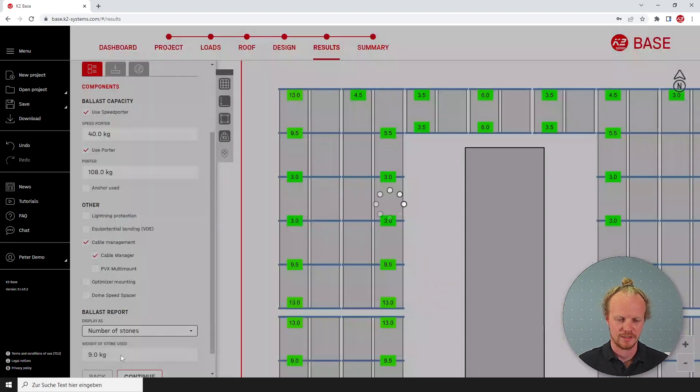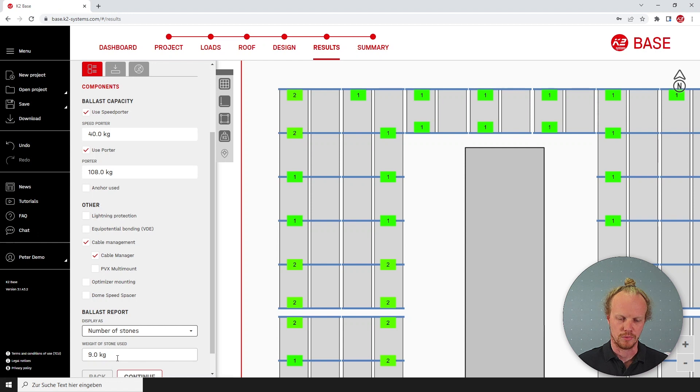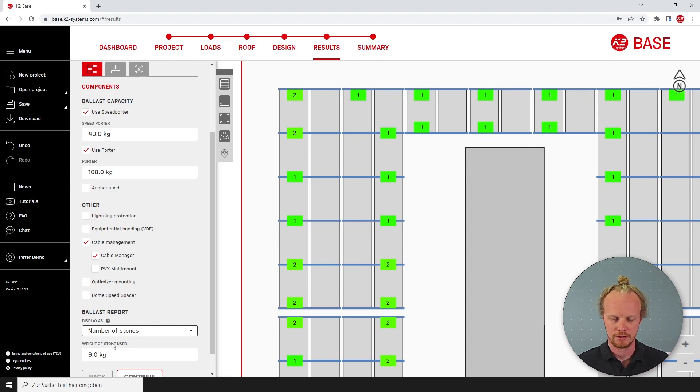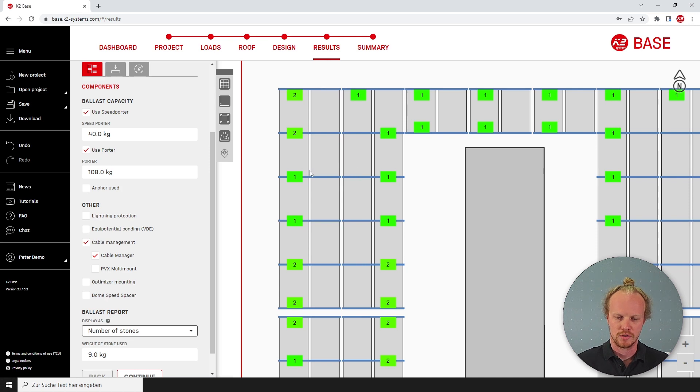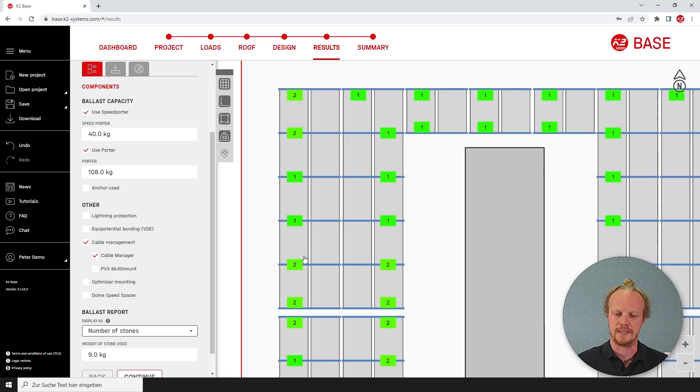If we change this to the number of stones and we use, for example, nine kilograms—perhaps this is something you usually buy, nine kilogram stones—you'll notice you'll need one stone here, one stone here and two stones here.